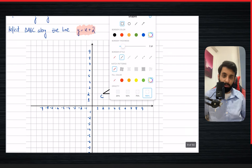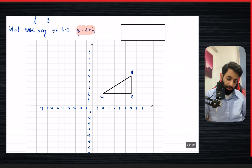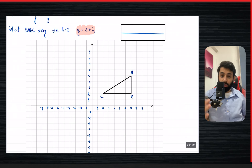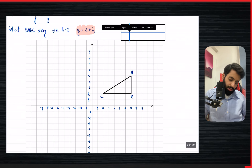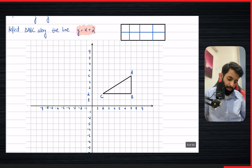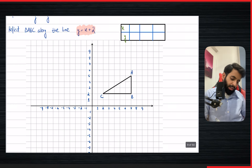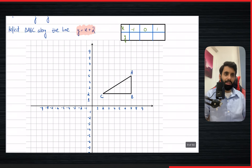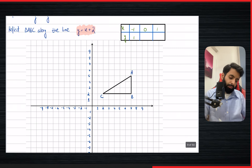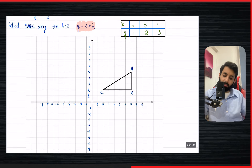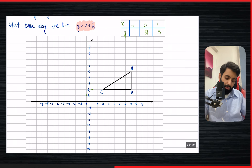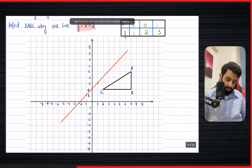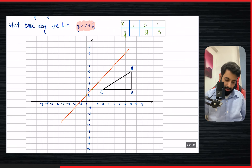The third and final example: reflect triangle ABC along the line y equals x plus 2. Whenever you have a line with both x and y, you assume points. We make a table taking three x-values — a negative, a zero, and a positive: x = minus 1 gives y = 1; x = 0 gives y = 2; x = 1 gives y = 3. Plotting these points — (minus 1, 1), (0, 2), (1, 3) — and joining them gives us the line.